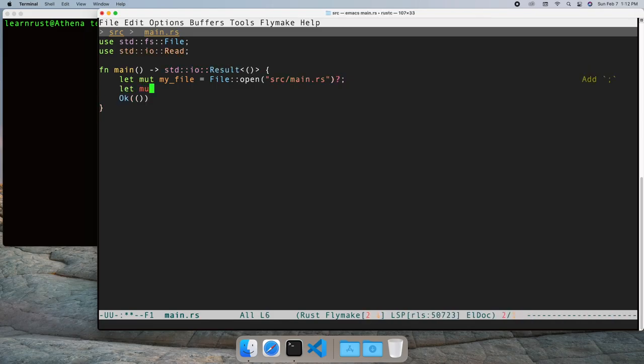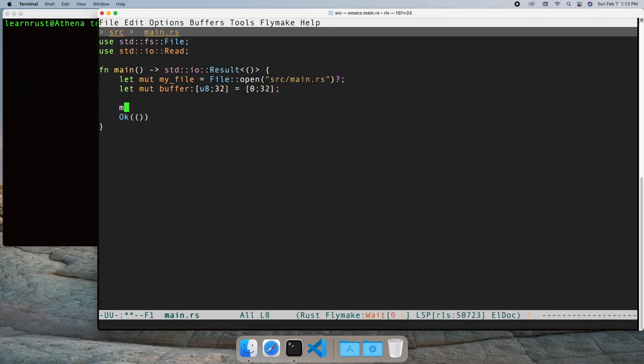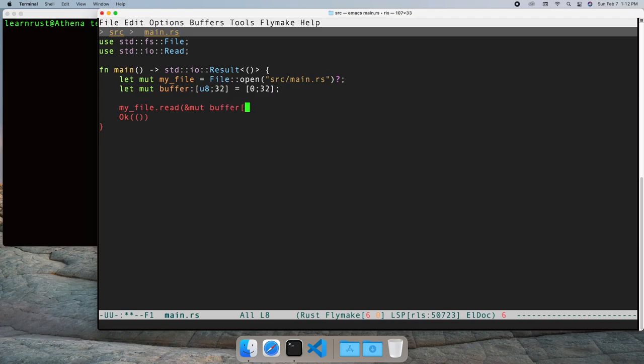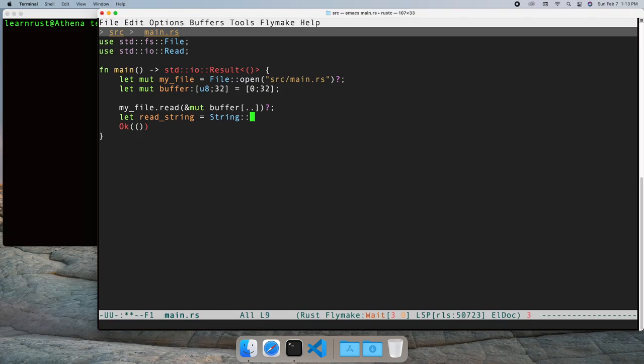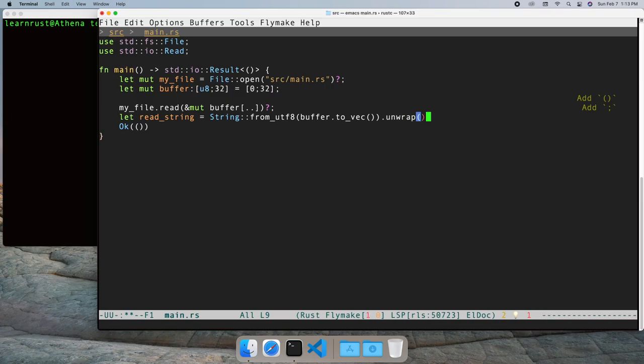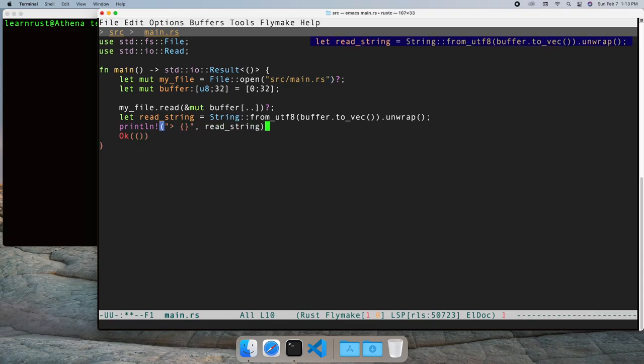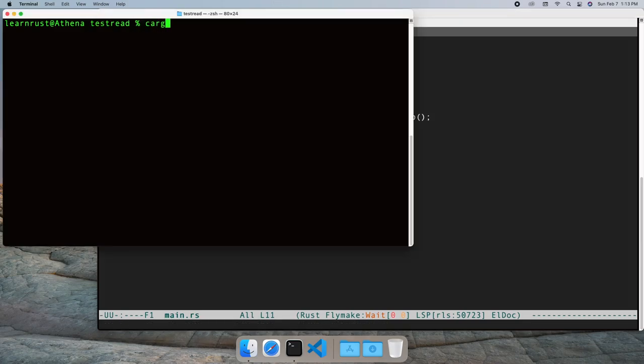The most basic call is the read call into a fixed size buffer. Let's create a buffer of 32 characters and read the first 32 characters of main.rs into the buffer. We'll convert the bytes into a string, then write the result out using println. Let's run the program and see what happened.